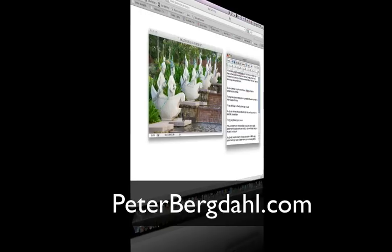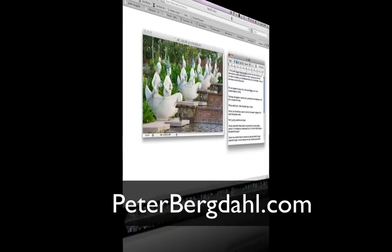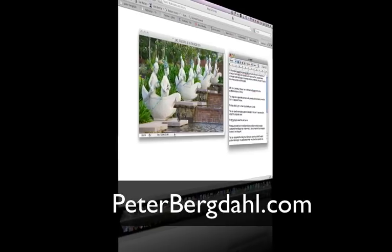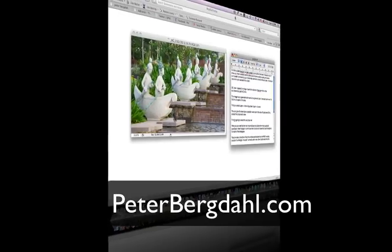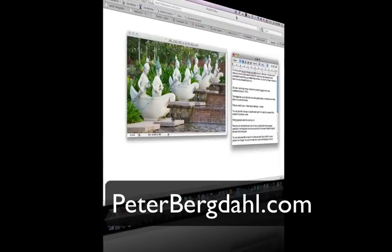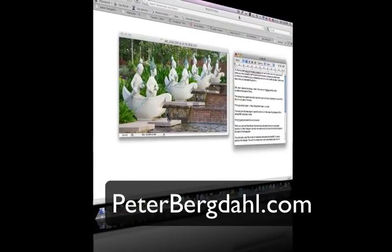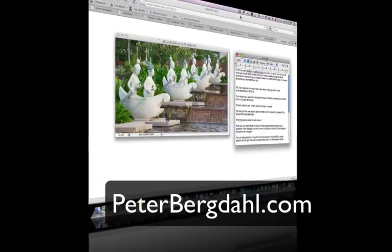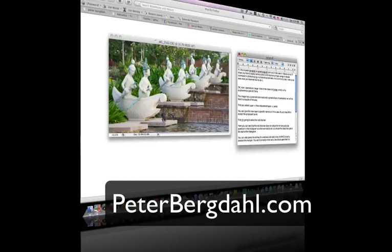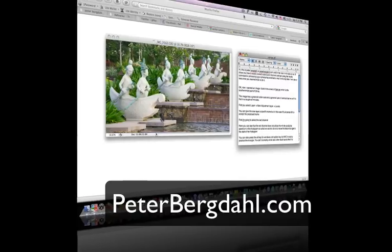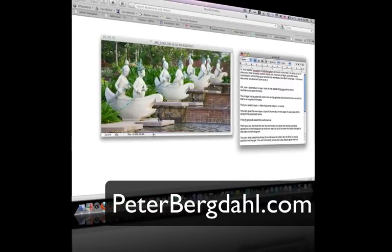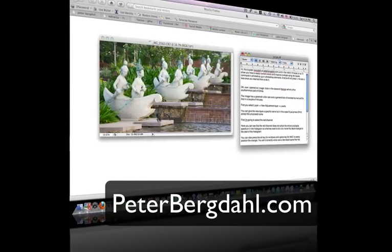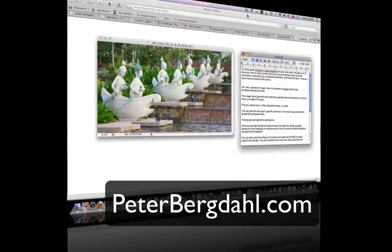Hi, this is Peter Bergdahl at PeterBergdahl.com and in the next 4 minutes or so I will show you how to easily correct colors and improve contrast using the levels command in Photoshop CS or Photoshop Elements. And it will only take you one minute or so once you learn how to do it. So let's get started.